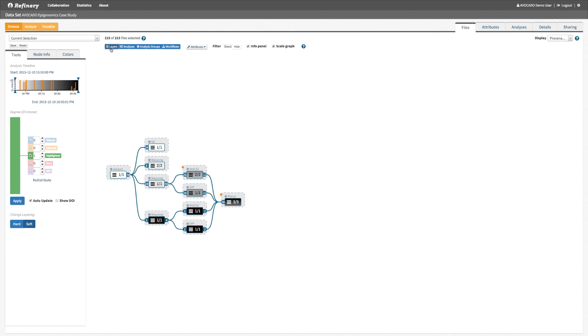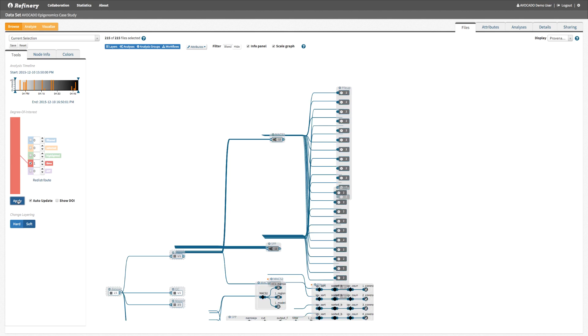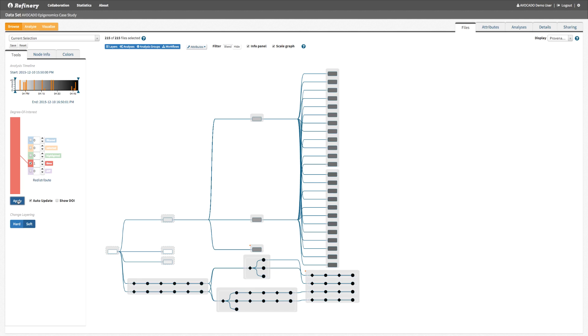The degree of interest function can be modified to achieve different types of expansions. Here we emphasize our interest in more recently generated files, and the degree of expansion is determined by the execution time of the analyses, which is encoded in the node color.